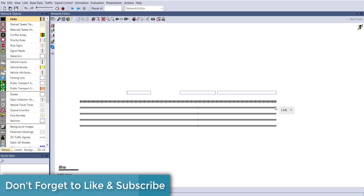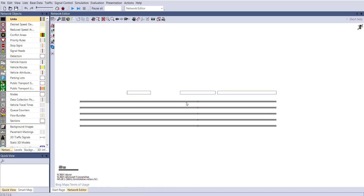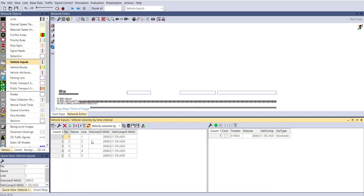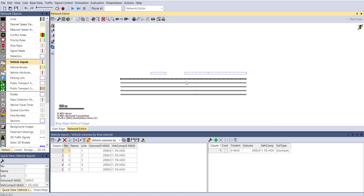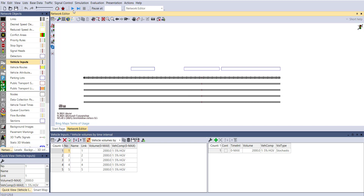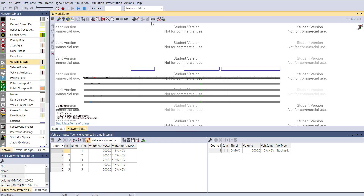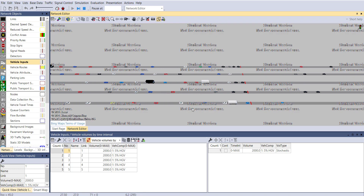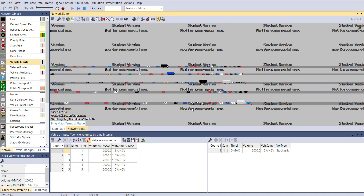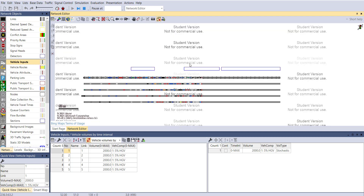Here you can see that I have some links. Let me show you the traffic volume and inputted values. This is a base flow condition example, and here you can see that I have inputted a volume of 2000 for each and every link.